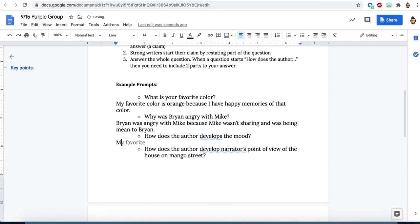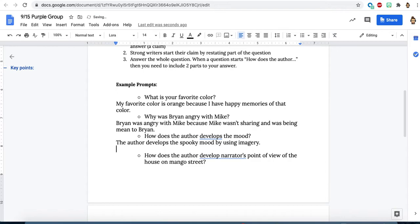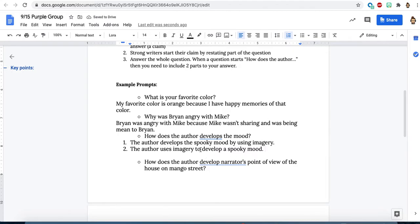So my answer might be the author develops the, here I'm going to answer the mood part, spooky mood by, and then I'm going to use the author's tool, so by using imagery. You could also flip these two if you wanted to talk about the author's tool first. So this would be one option. A second option would be the author uses imagery to develop a spooky mood. It doesn't matter what order you put it in, but you need to include both the author's tool and what the mood is.